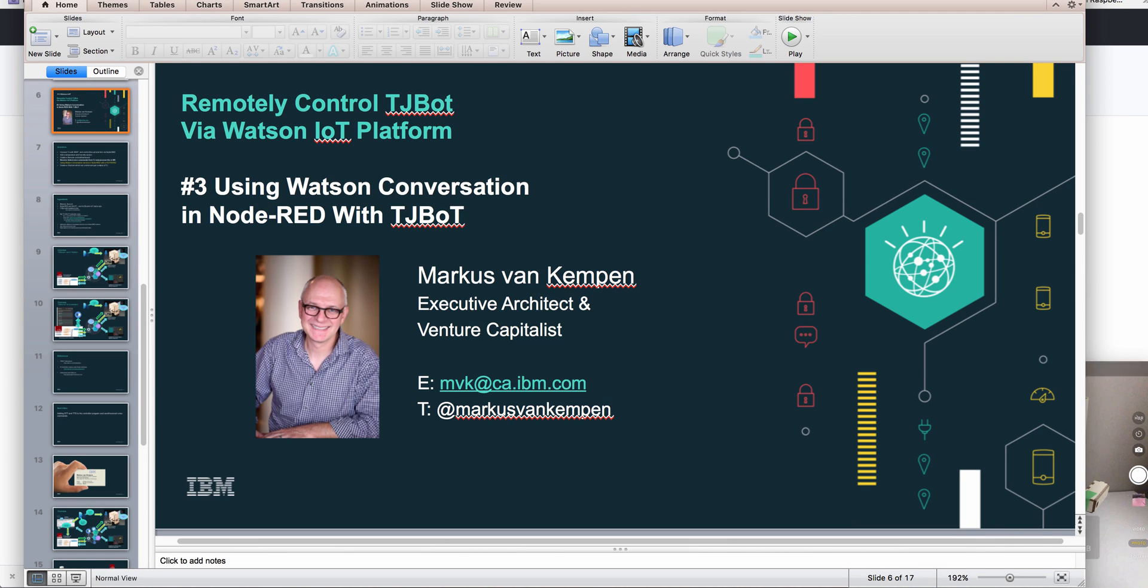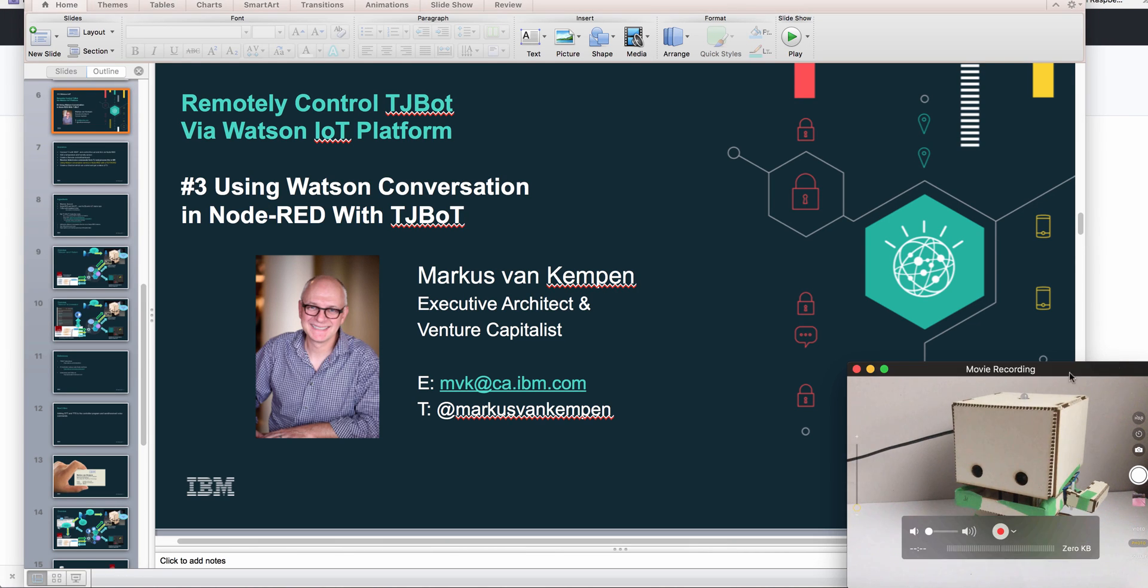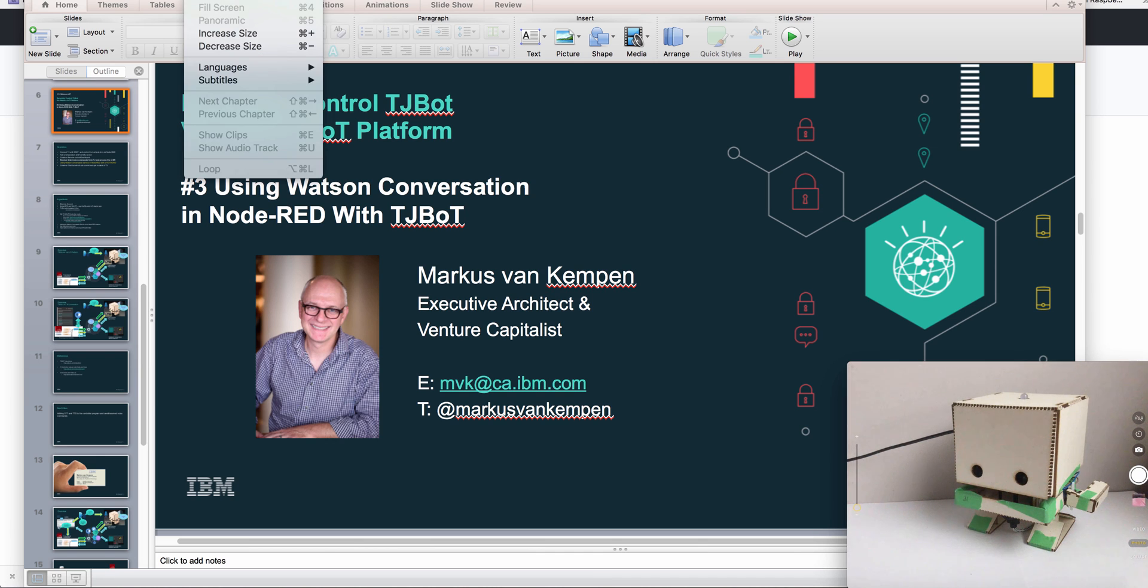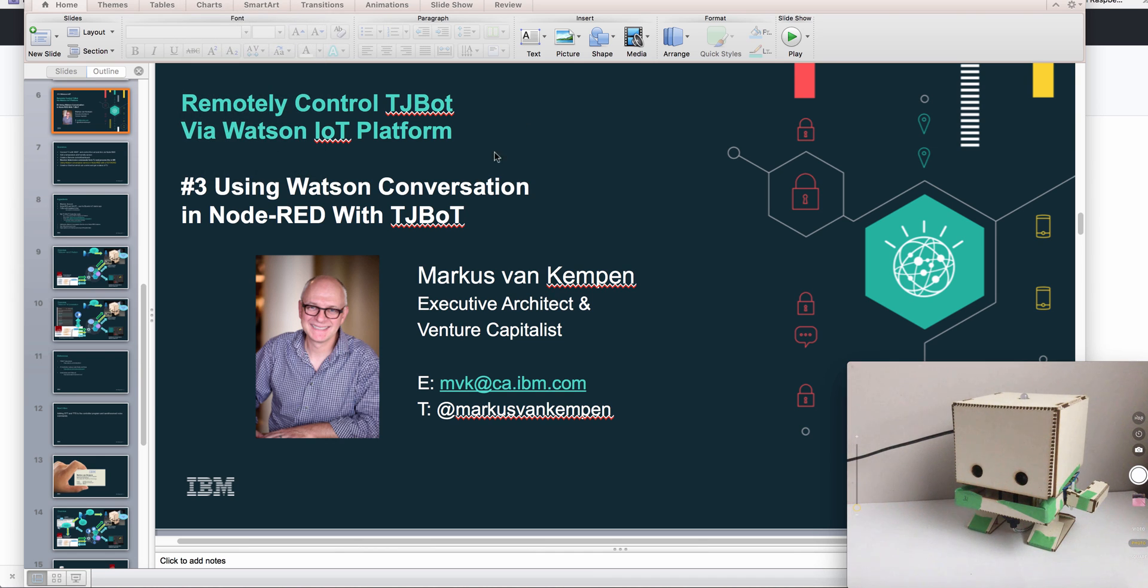Hi guys, it's Marcus here. This is a quick video about using Watson Conversation and TJ bot via the IoT platform.